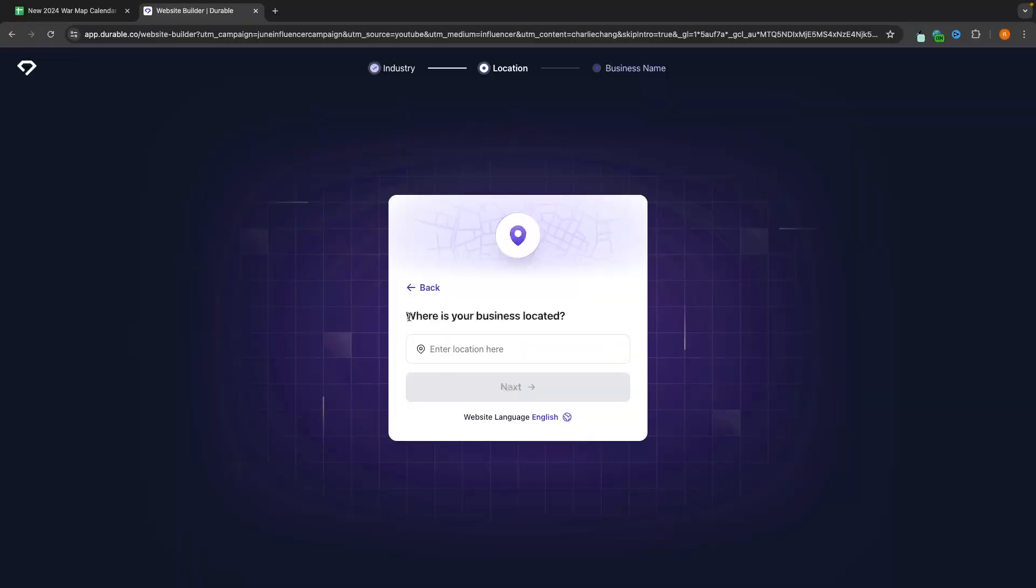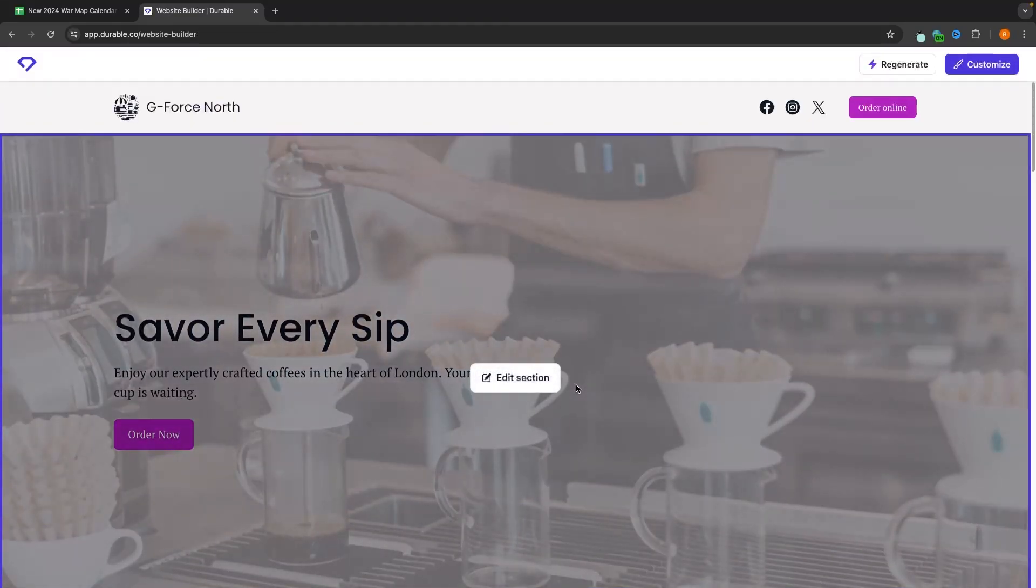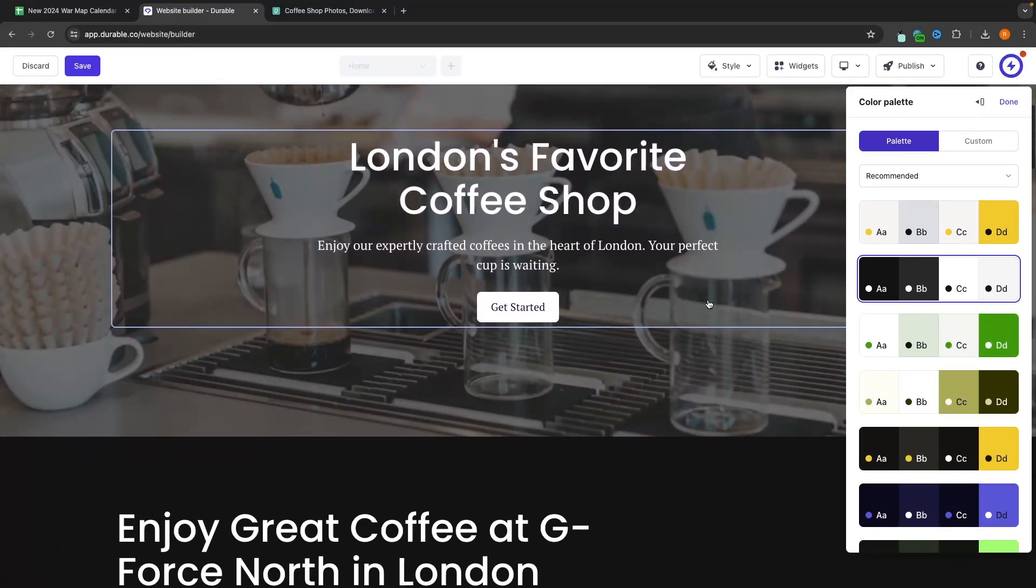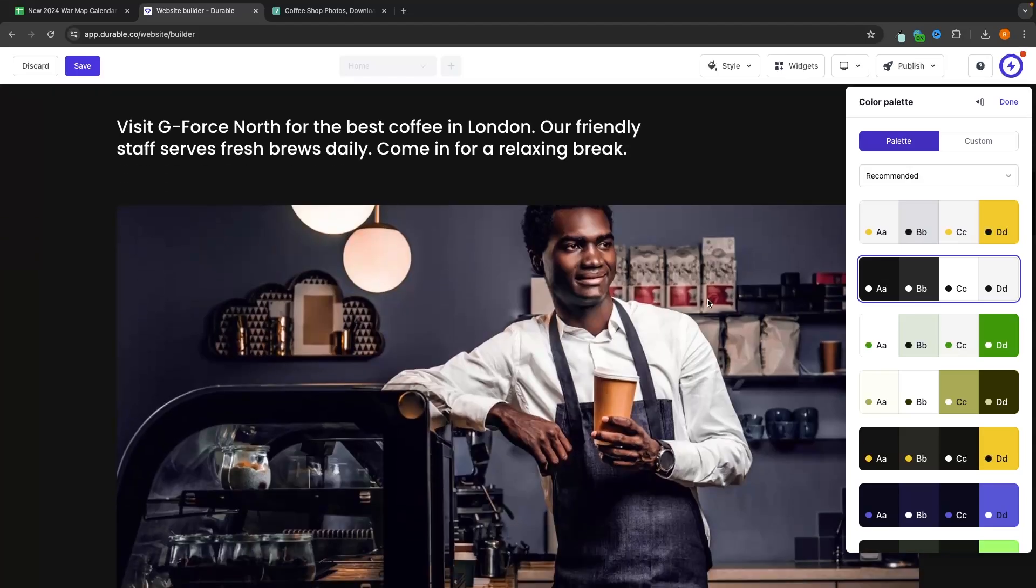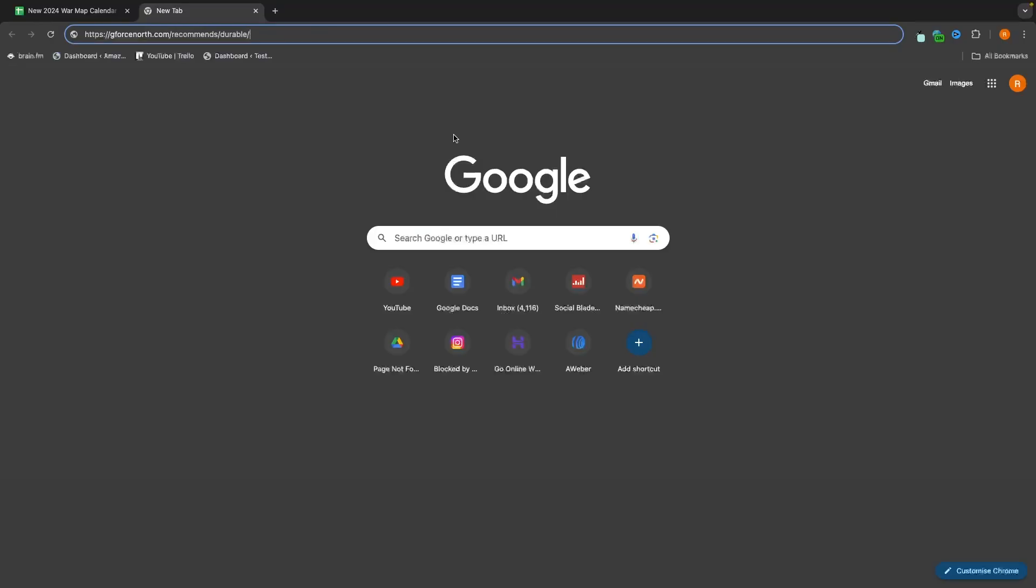This tutorial is going to show you everything that you need to know about this tool, including how you can get started, how you can use the AI website builder, and even how we can go in and customize your website to take it to the next level.